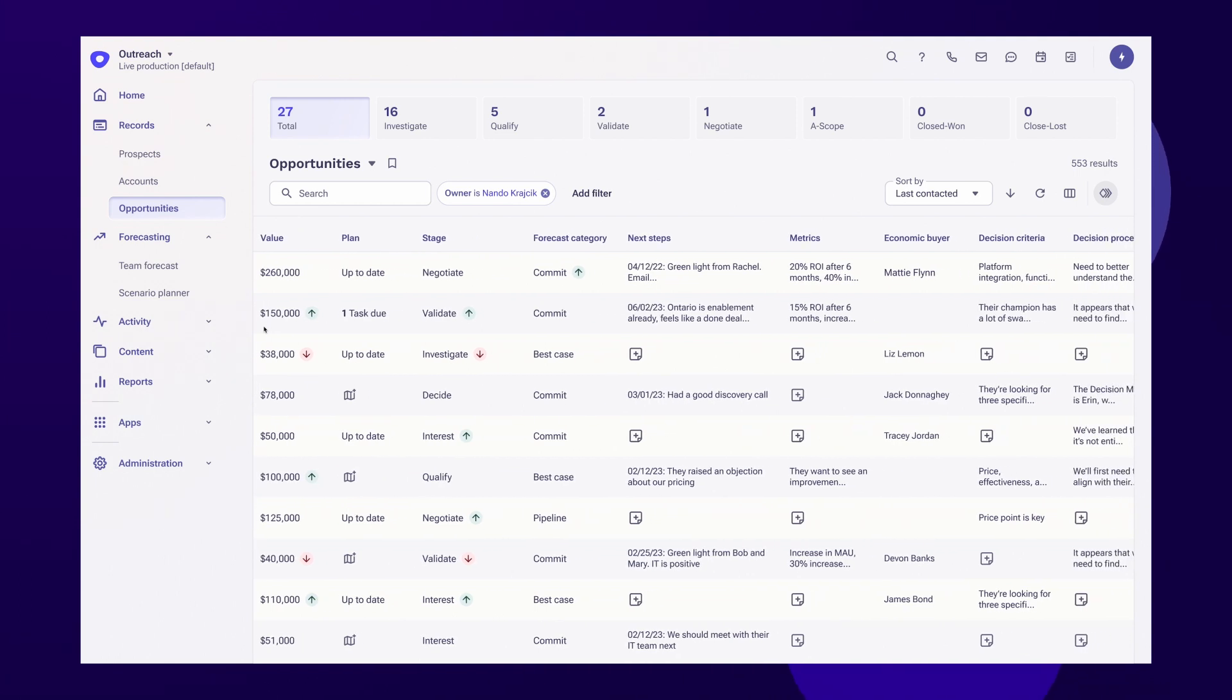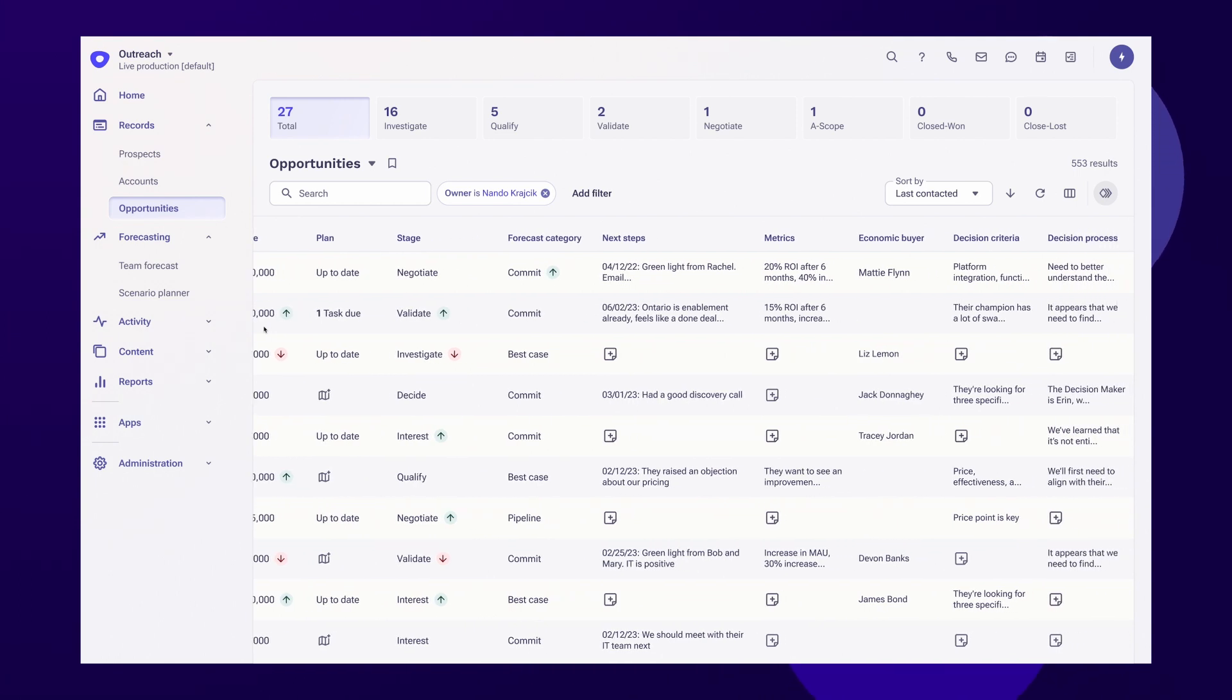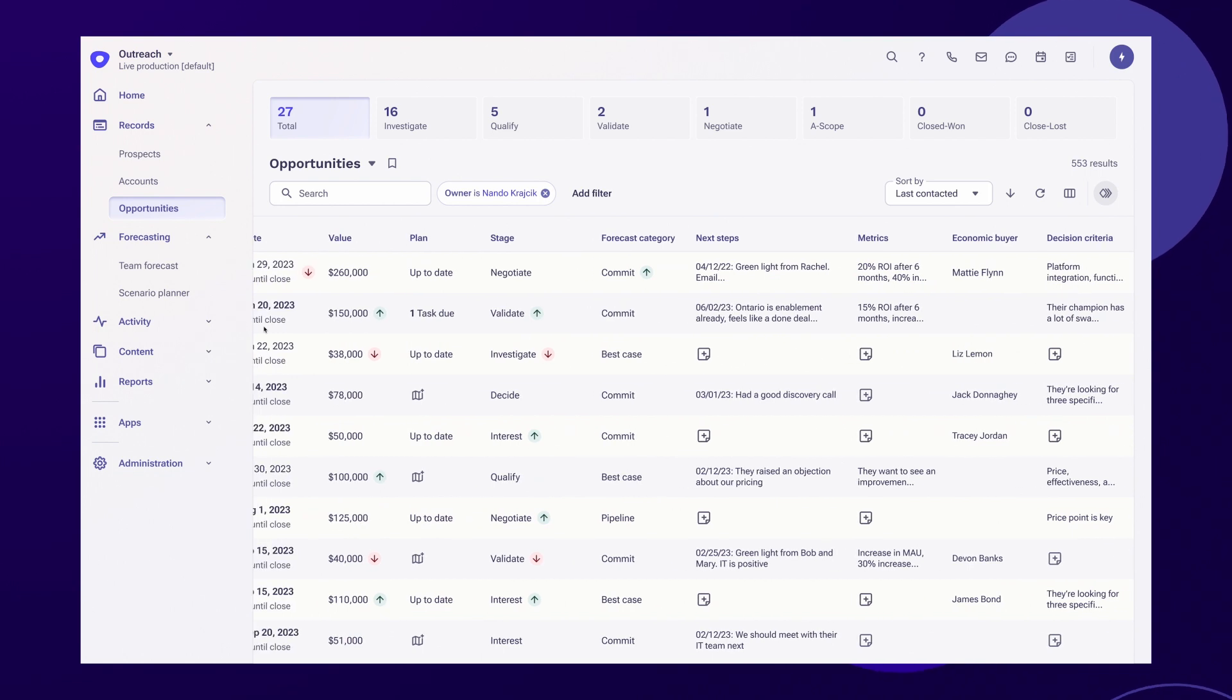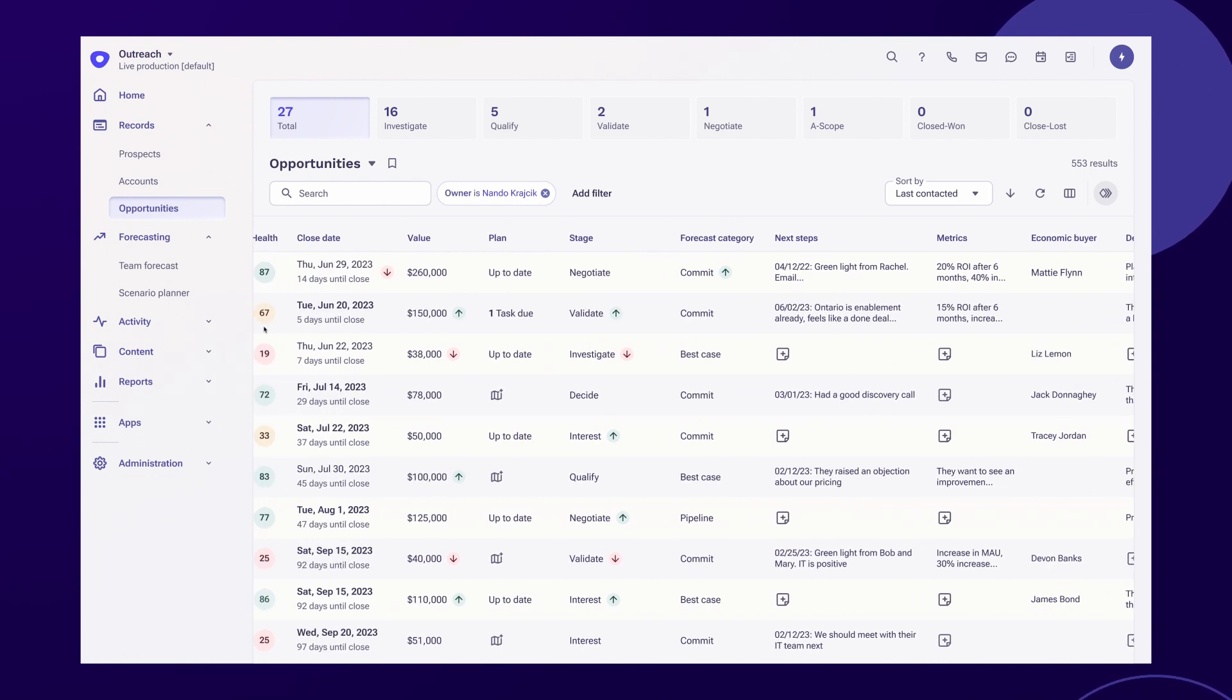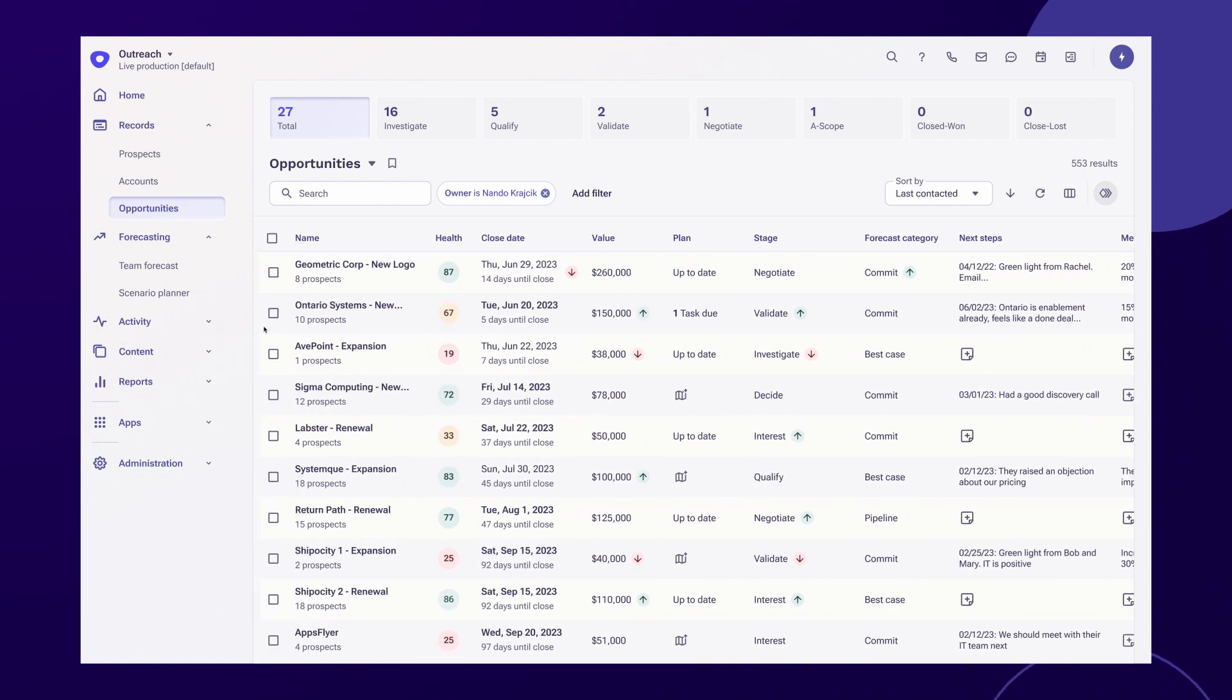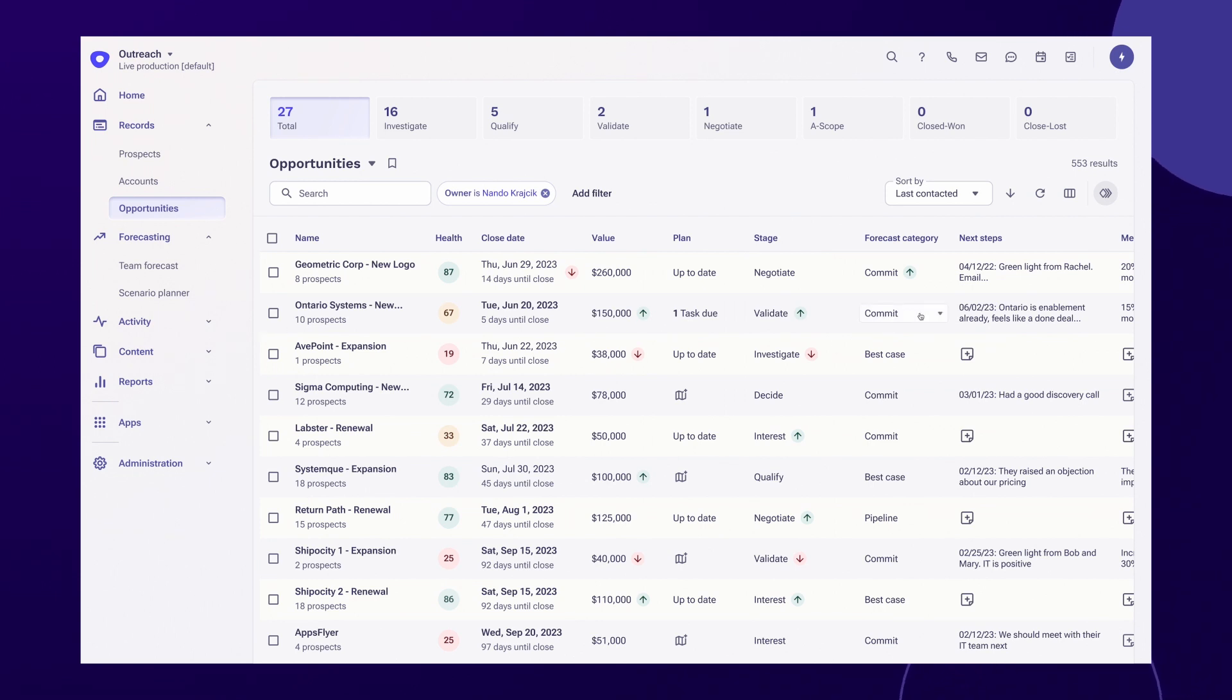At a glance, they can see all of the details and insights related to specific deals, including the key opportunity fields. The fields are all editable in this grid, which allows quick updates to deal status.